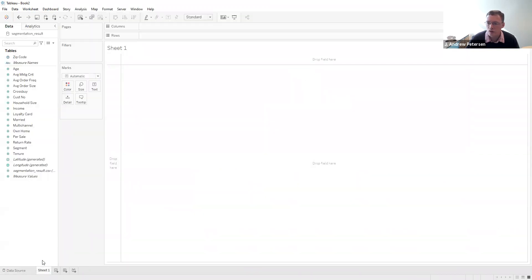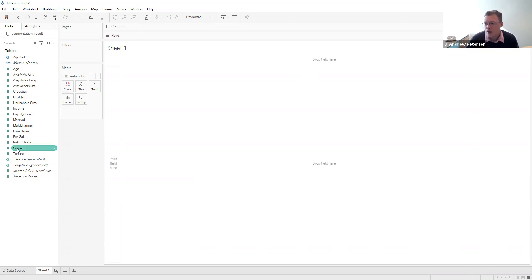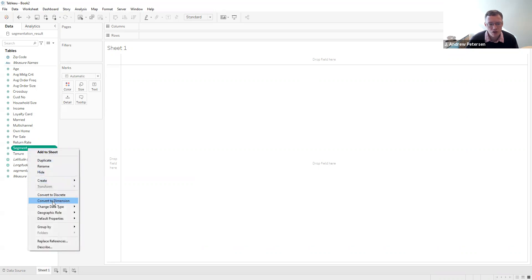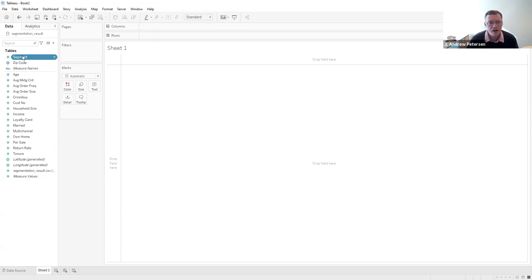We're going to Sheet 1 to begin visualizing the results. The first thing we need to do is tell Tableau what kind of data segment is. Tableau is assuming segment is a measure because it's just integers between one and six. We need to tell Tableau that this isn't a measure but a dimension we'll use to group people by. To do that, we right click on segment and choose convert to dimension. Segment now shows up in the dimensions area, which will help us see the different bases and descriptors by segment.